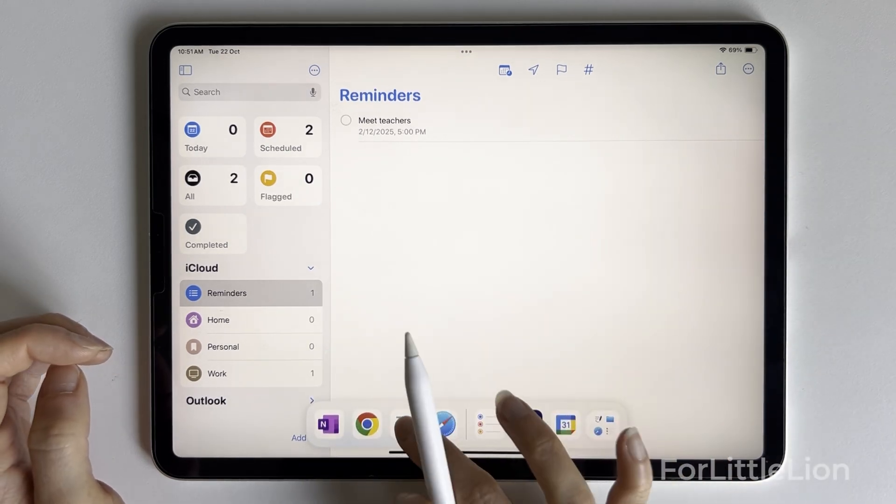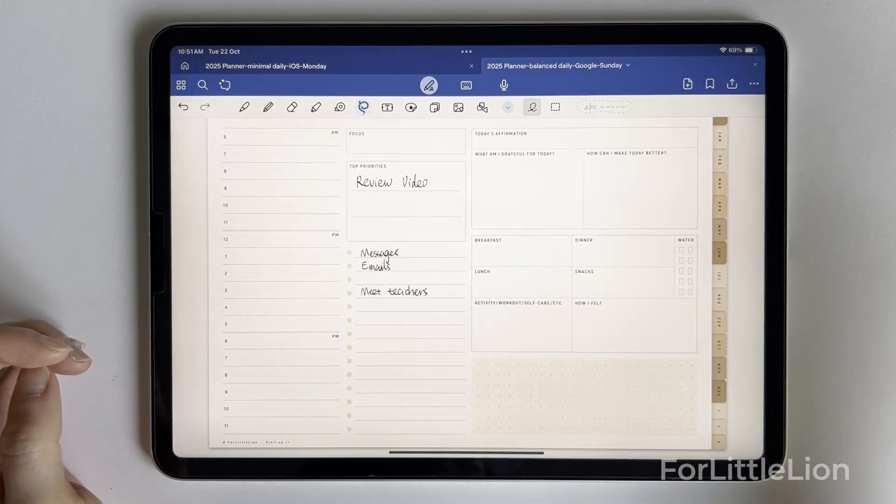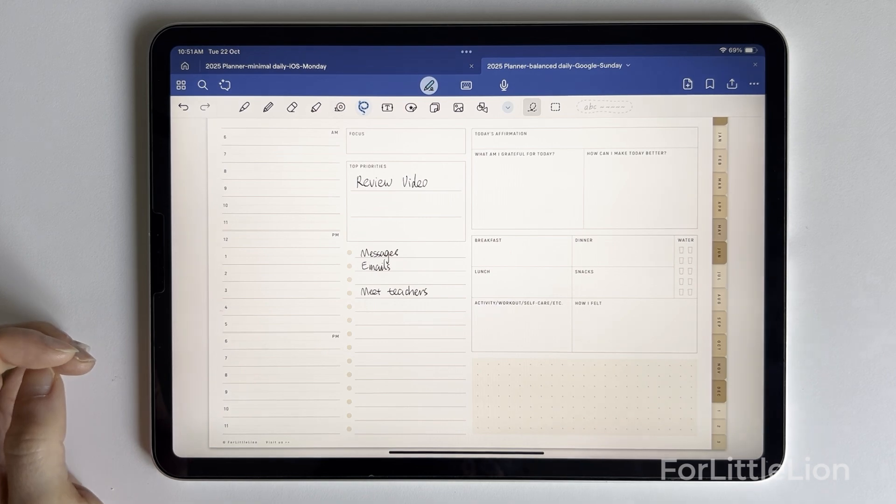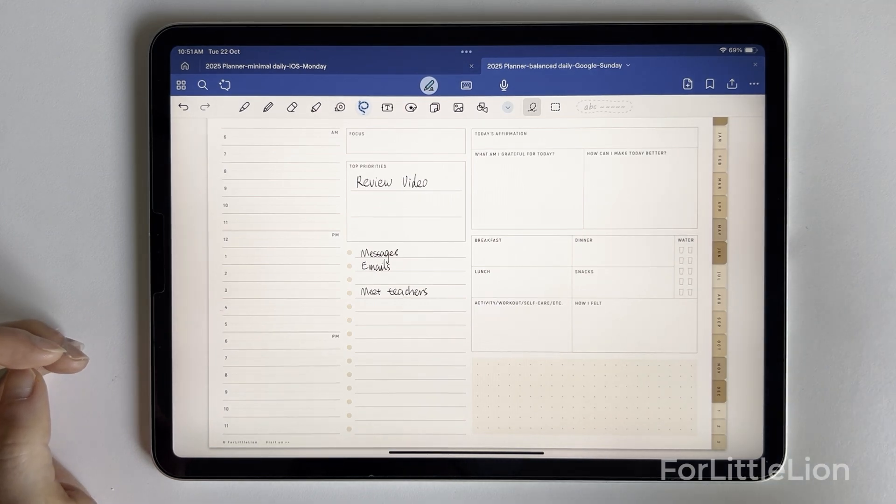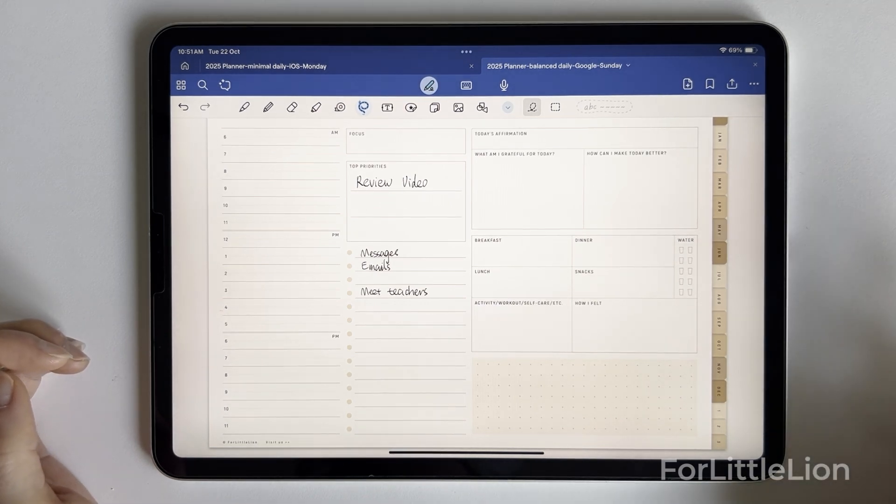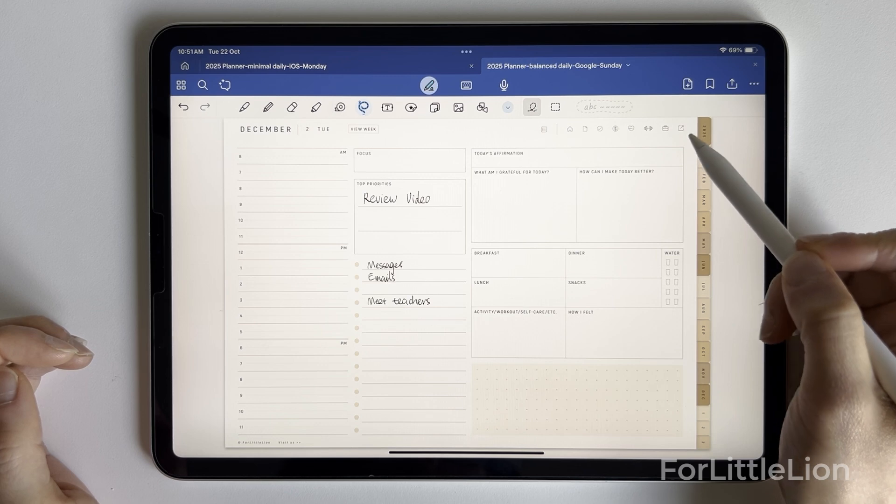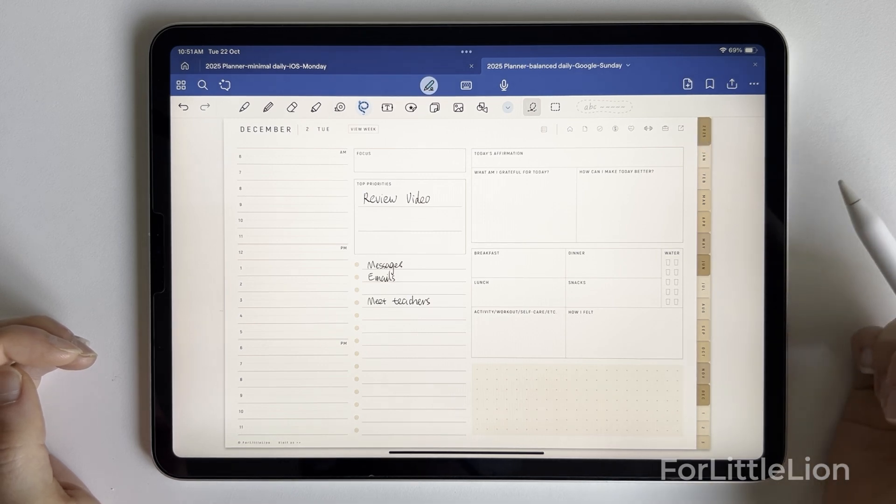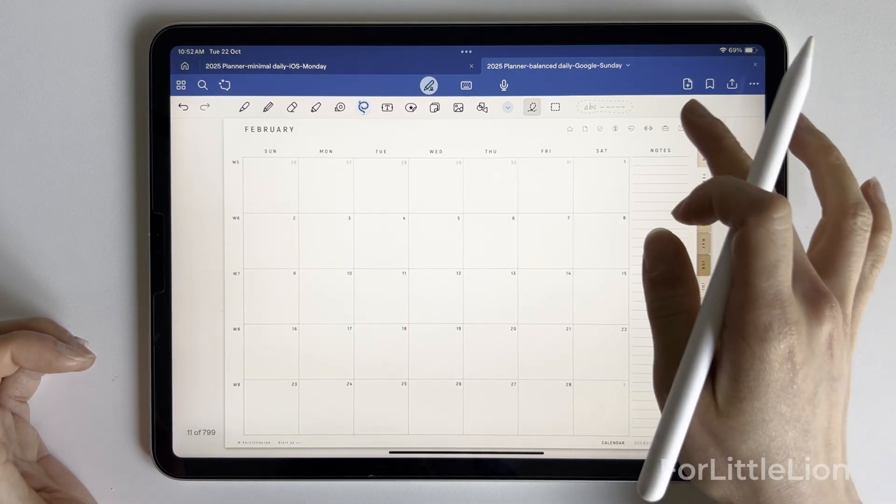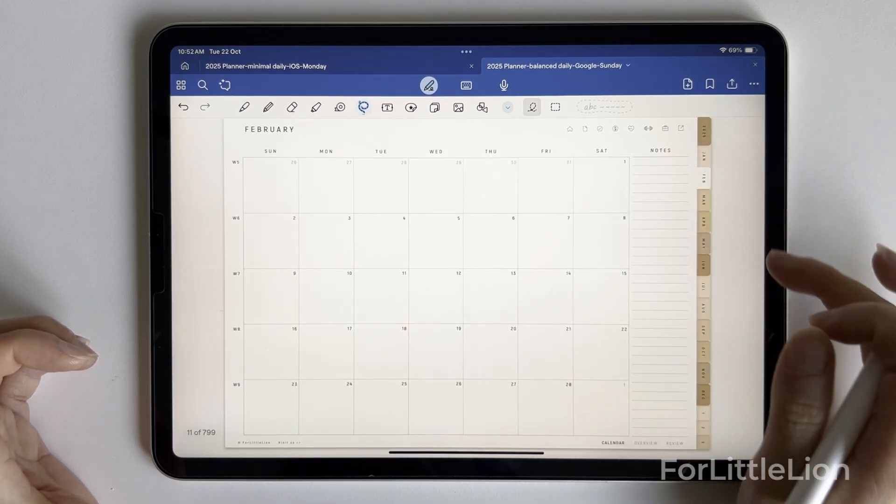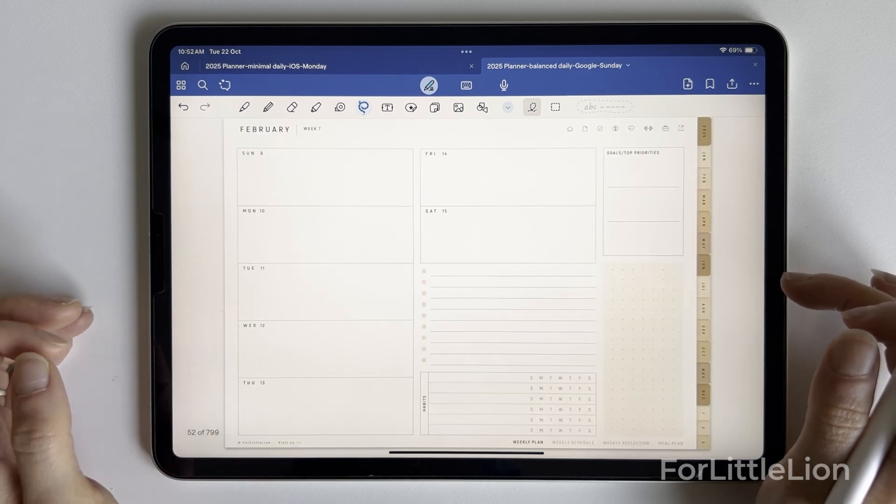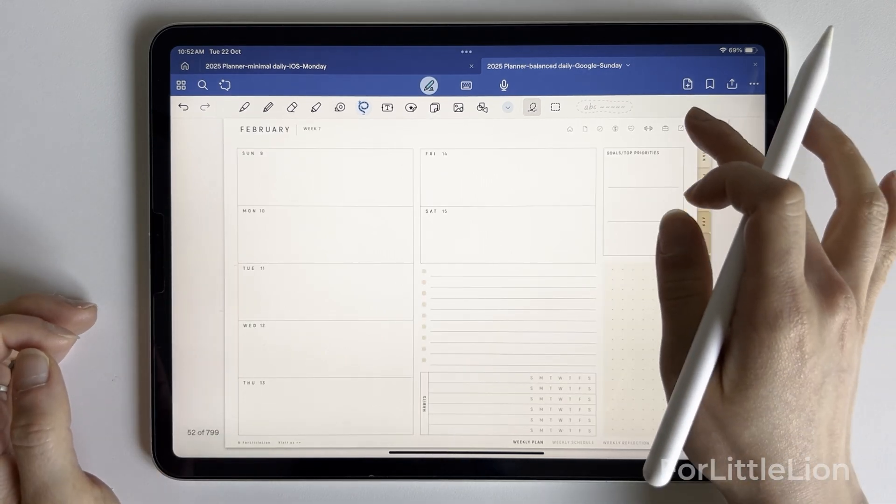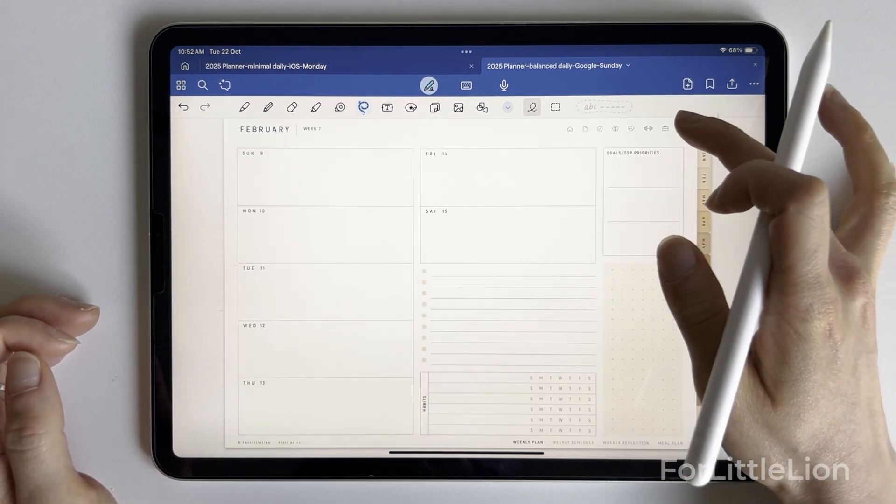Another way to add tasks to the Reminders app is to use the link out icon I mentioned earlier. As I've explained, this method allows you to add tasks to reminders from anywhere in the planner, like on the monthly pages and weekly pages.